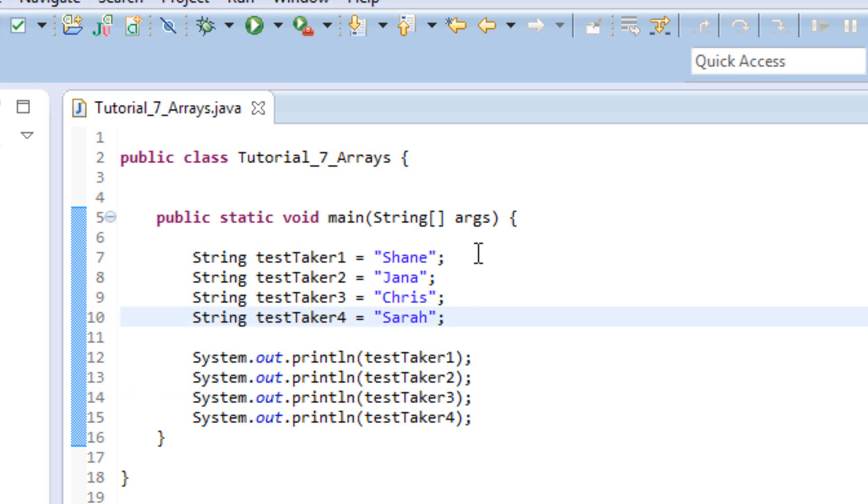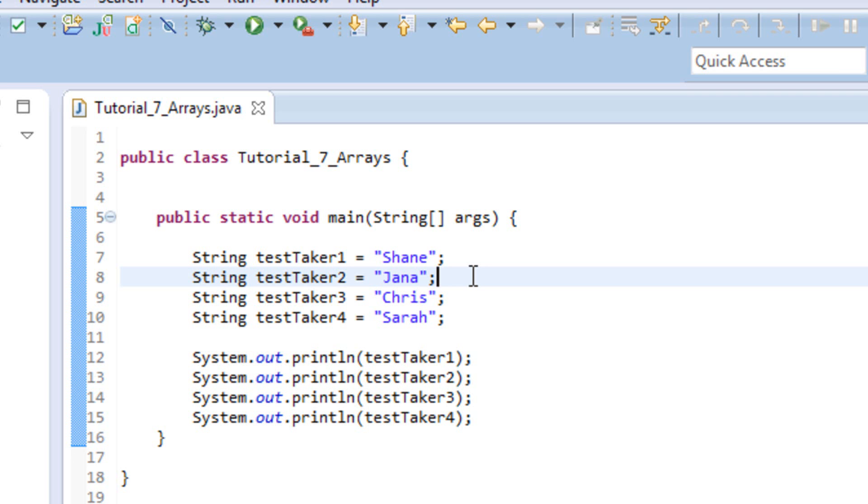Well, as you can imagine, creating 1,000 variables, one for each of those names, is going to get really long, and it's going to be really hard to keep things organized when you get to that level. So what you can do instead of creating an individual variable for each one, we can create an array and put all of those names, all the names of our test takers, into one array. And then we can access each of those names kind of one by one if we need to.